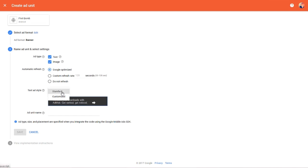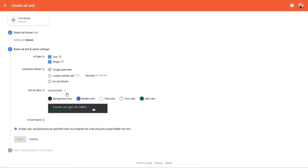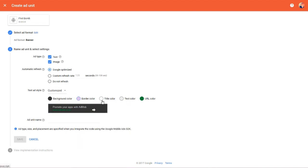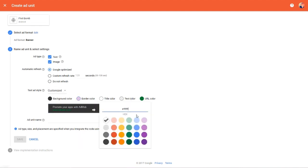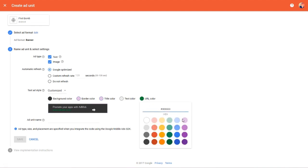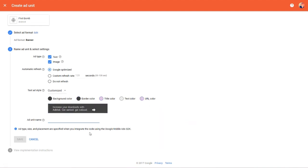You can also customize the way your ad appears in your app by changing the ad's colors. You can use a few preset colors or you can enter a hexadecimal value if you want to match a specific color scheme that flows with your app's theme. Lastly, give this ad a name and click the save button.